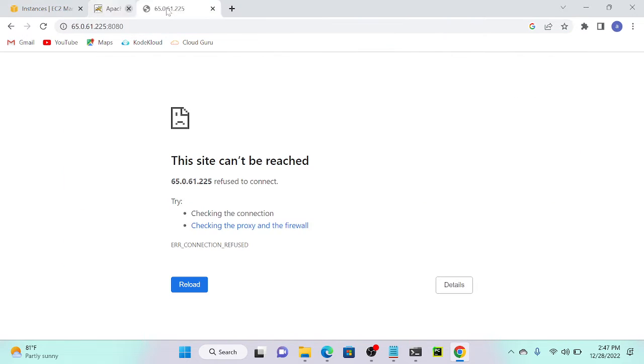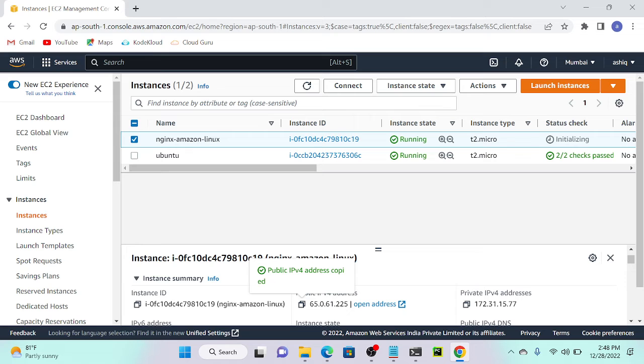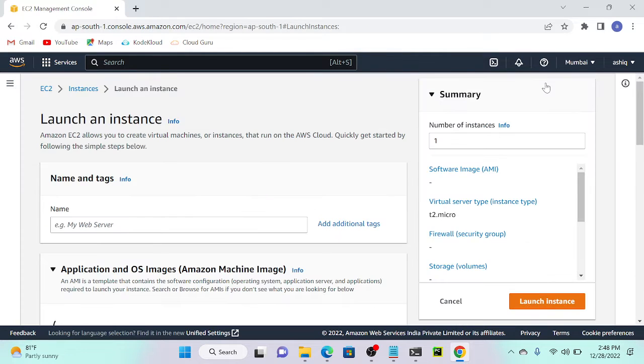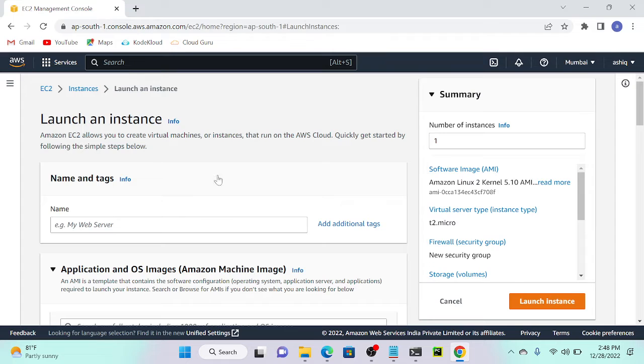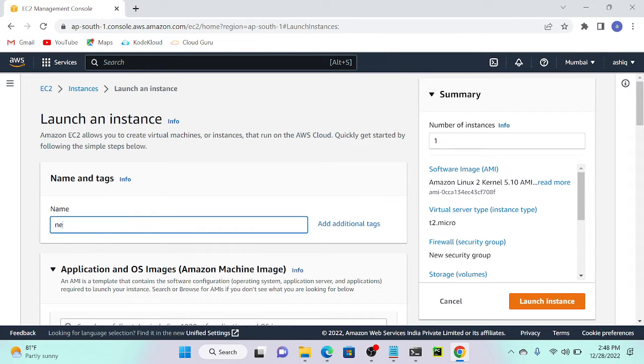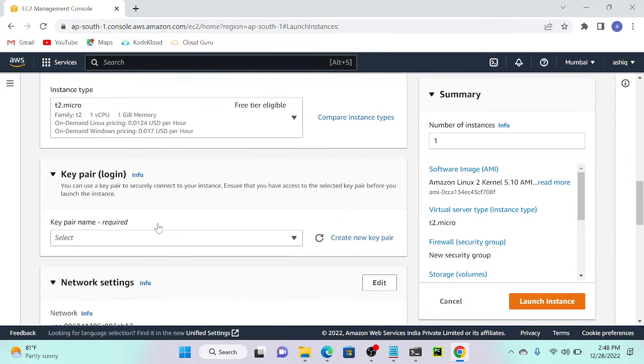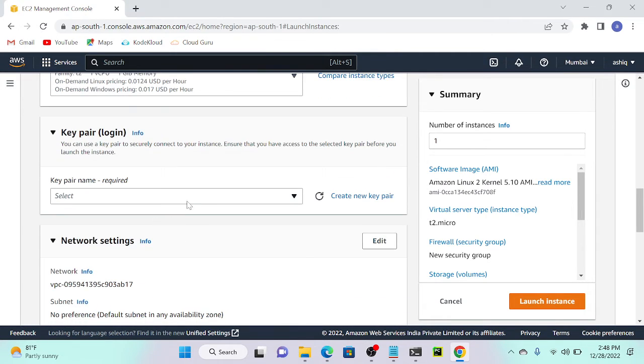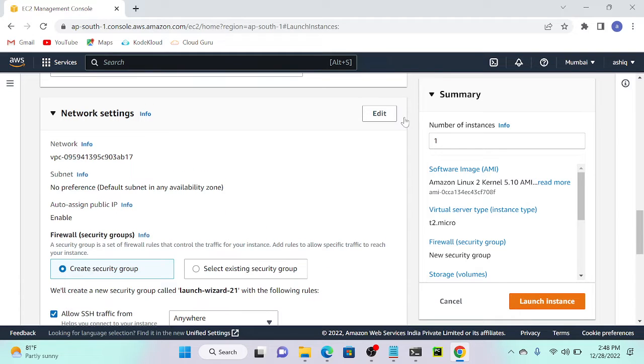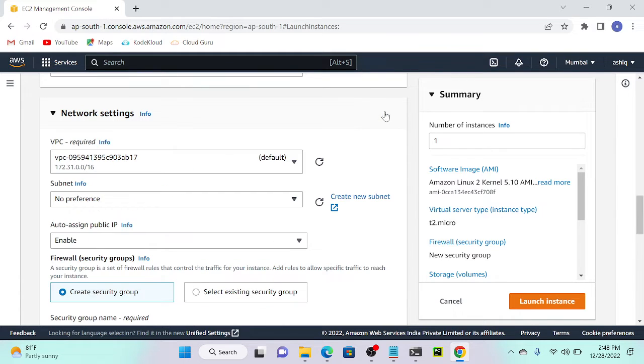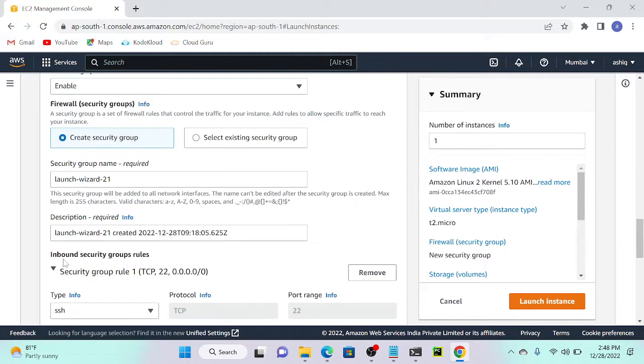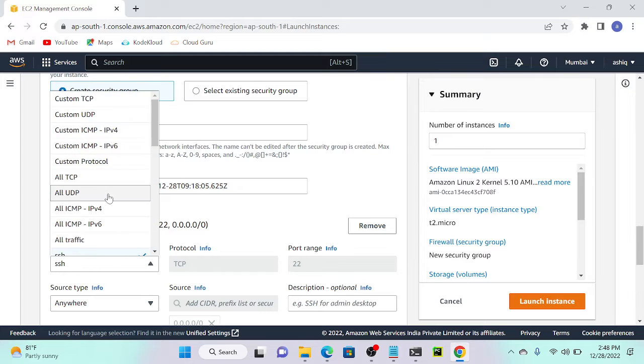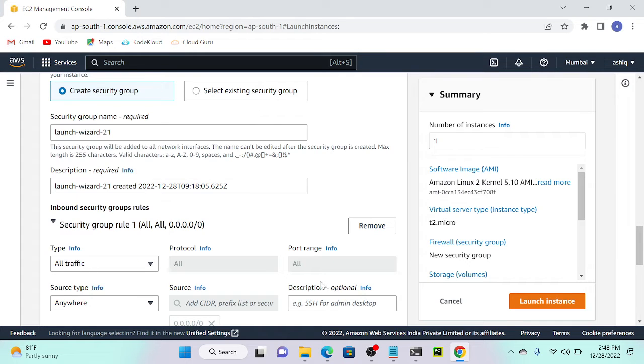I'll remove this window first and launch an instance. I'll call it new load balancer. I'll select a key pair name key one, enable all port numbers—all traffic—and launch instance.